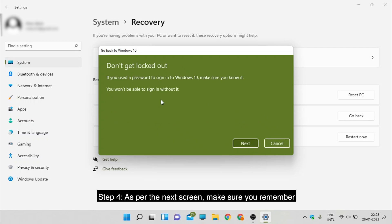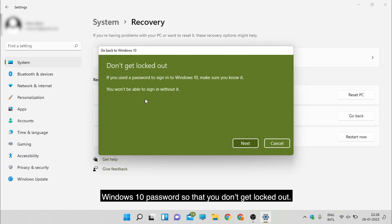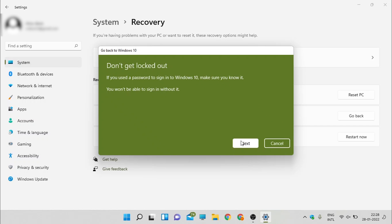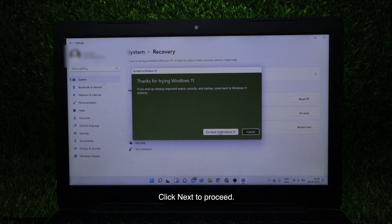Step 4: As per the next screen, make sure you remember your Windows 10 password so that you don't get locked out. Click Next to proceed.